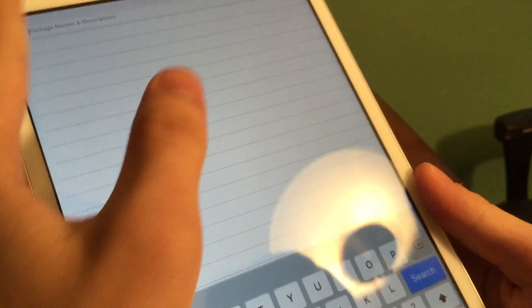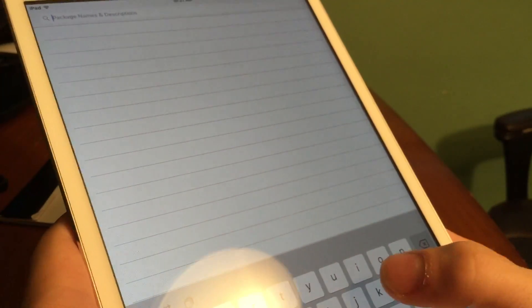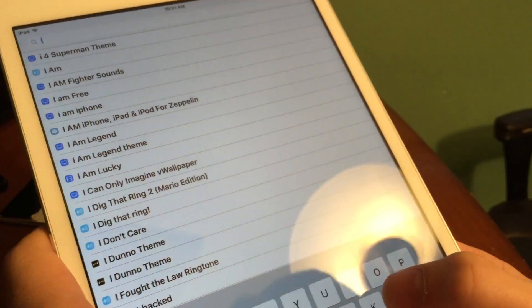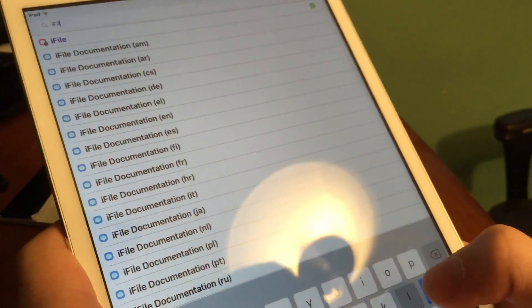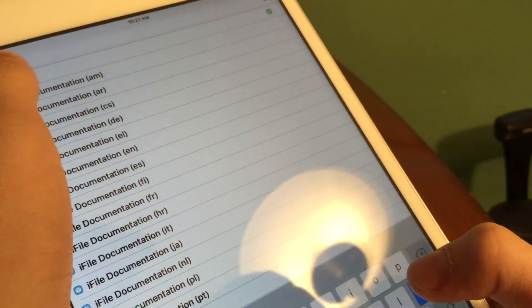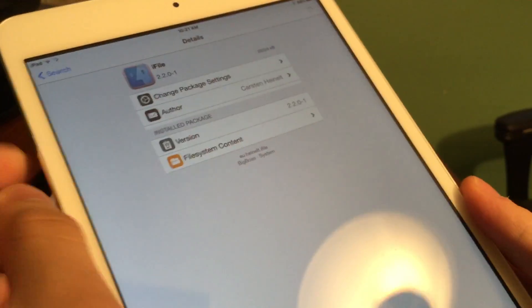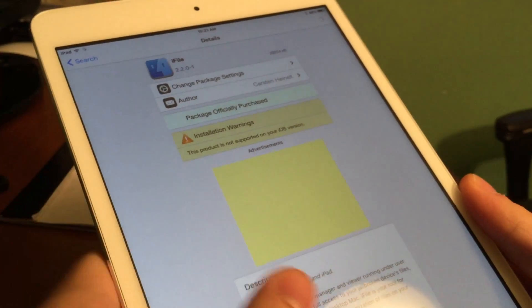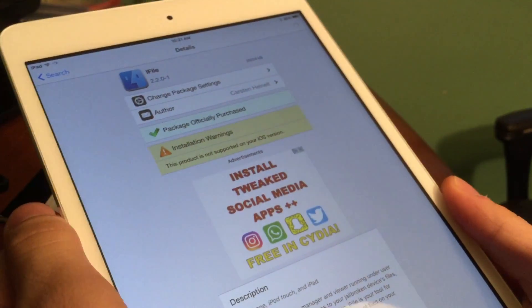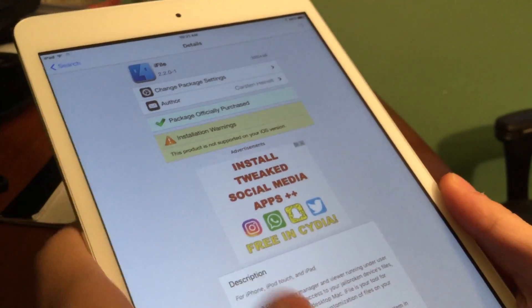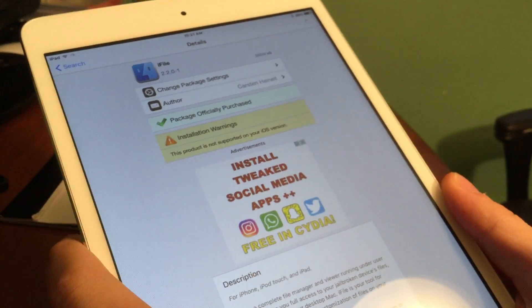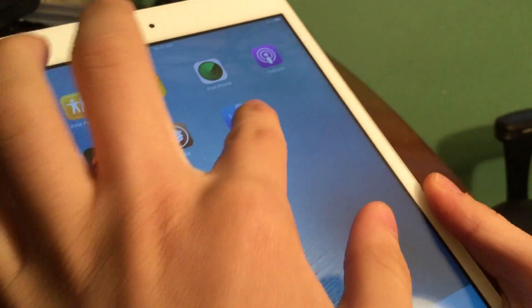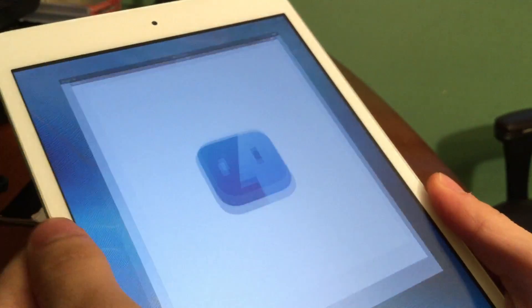So now I'm just going to search for iFile. Now we're just going to go ahead and install it, but I already have it installed so we're going to just back out and go into iFile.